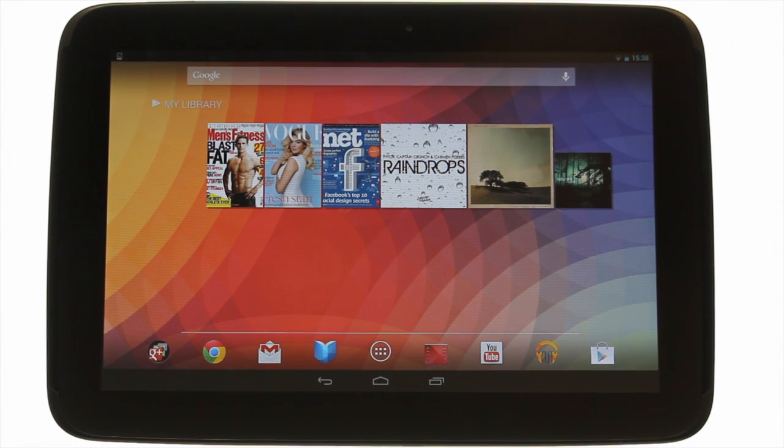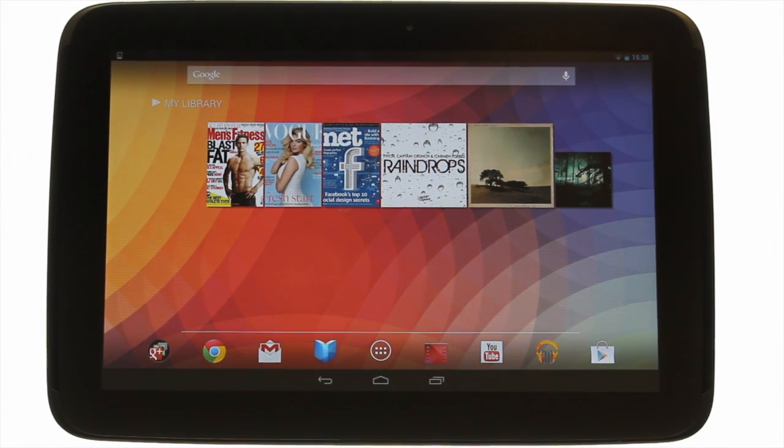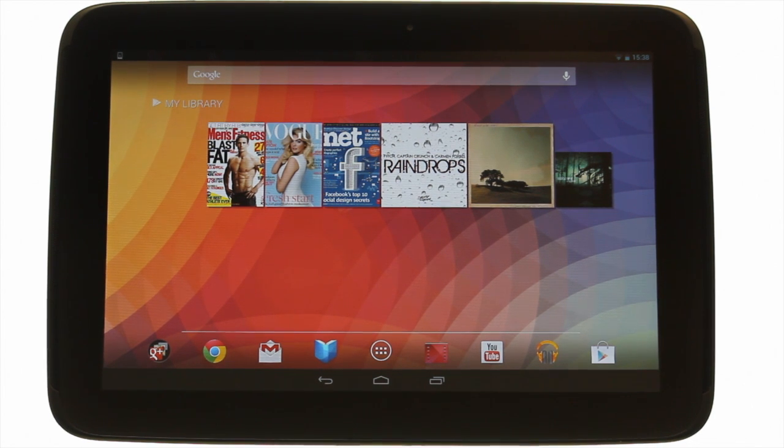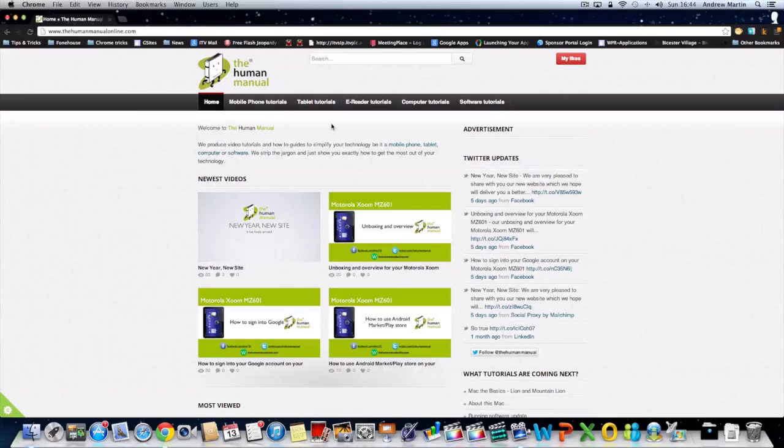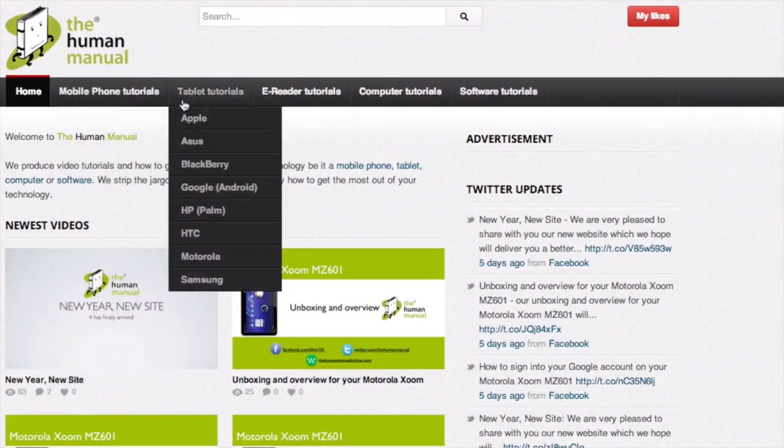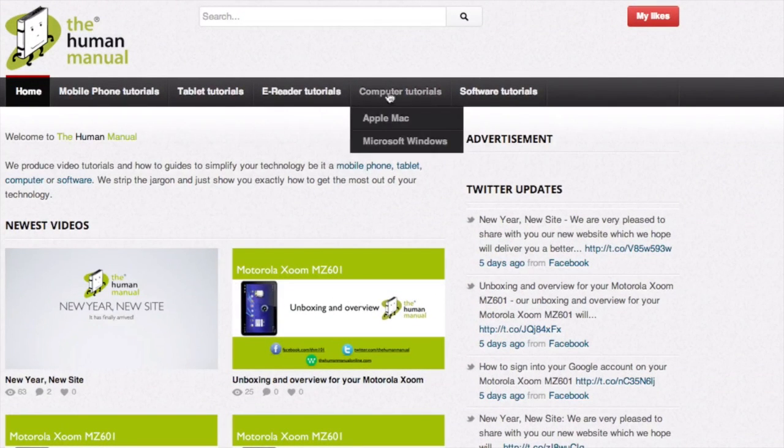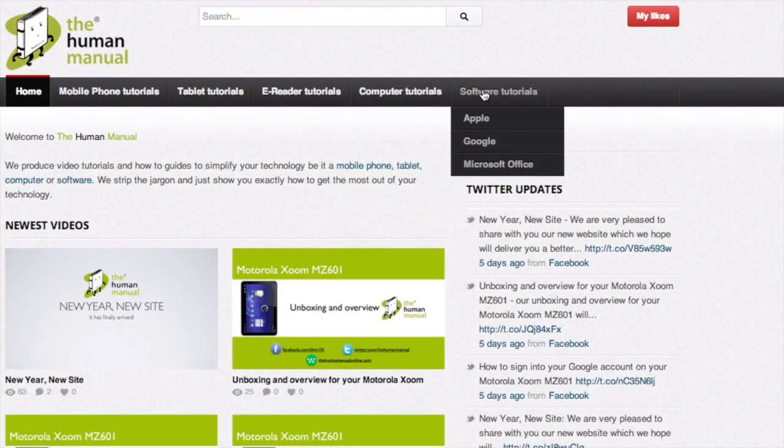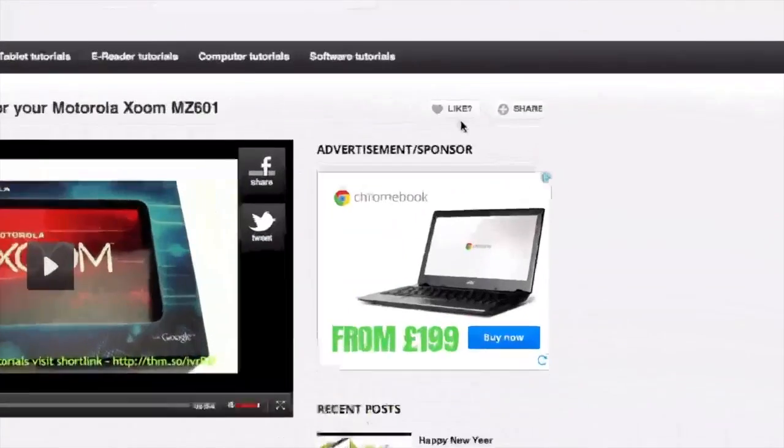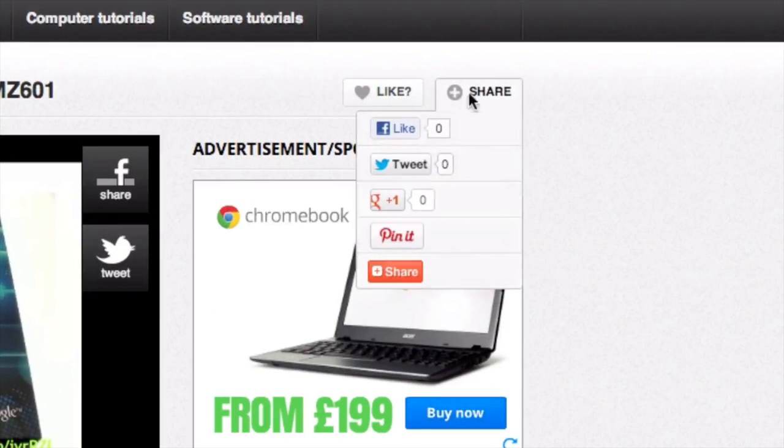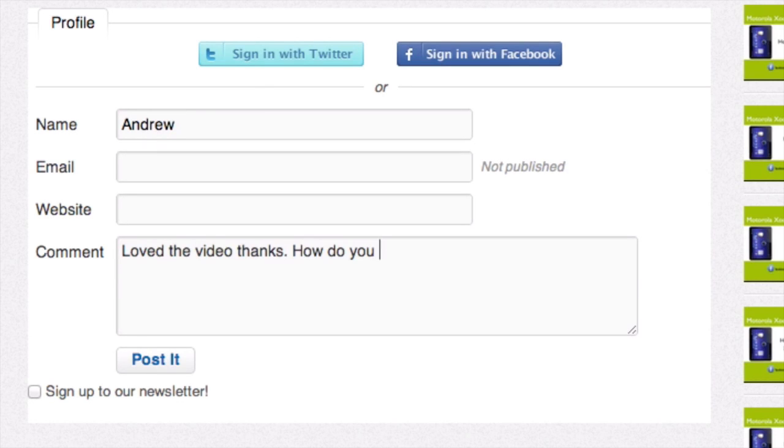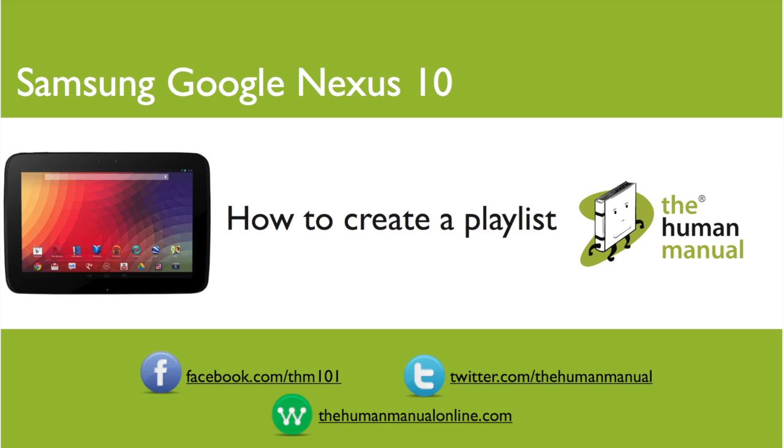We hope by now you're feeling a little more familiar and comfortable with your Samsung Google Nexus 10 tablet and don't forget to watch our other tutorials. Please feel free to re-watch this video or download it for offline viewing. Please rate and provide any feedback about our video below or just email us at hello at thehumanmanualonline.com. My name is Andrew and I'm your human manual to your Samsung Google Nexus 10 tablet. Thanks for watching and bye for now.